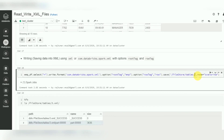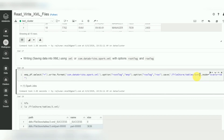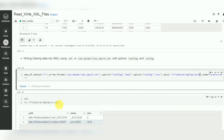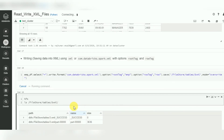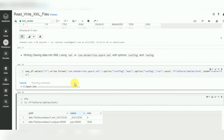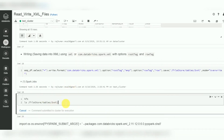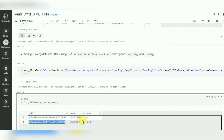The output location is, for example, '/FileStore/tables/five.xml' - it will create a directory called five.xml and inside it create the XML part file. Just run this. It may take a few seconds since we are using a training cluster with less configuration. Now it is done. You can verify with dbutils.fs.ls - you can see the part file is created with its size.